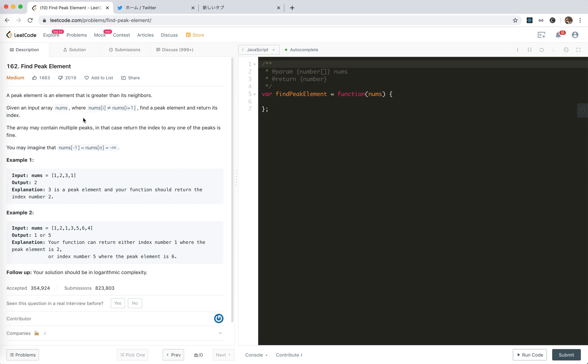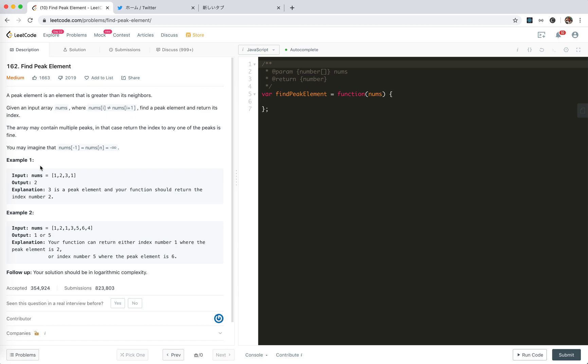A peak element is an element that is greater than its neighbors. We're given an input array nums where no adjacent numbers are equal, so there must be a peak. Because we are asked that the minus 1 and the next number will be minus negative infinity. The only case that there is no peak element is that all the numbers are the same. But that's not possible, so there must be a peak.